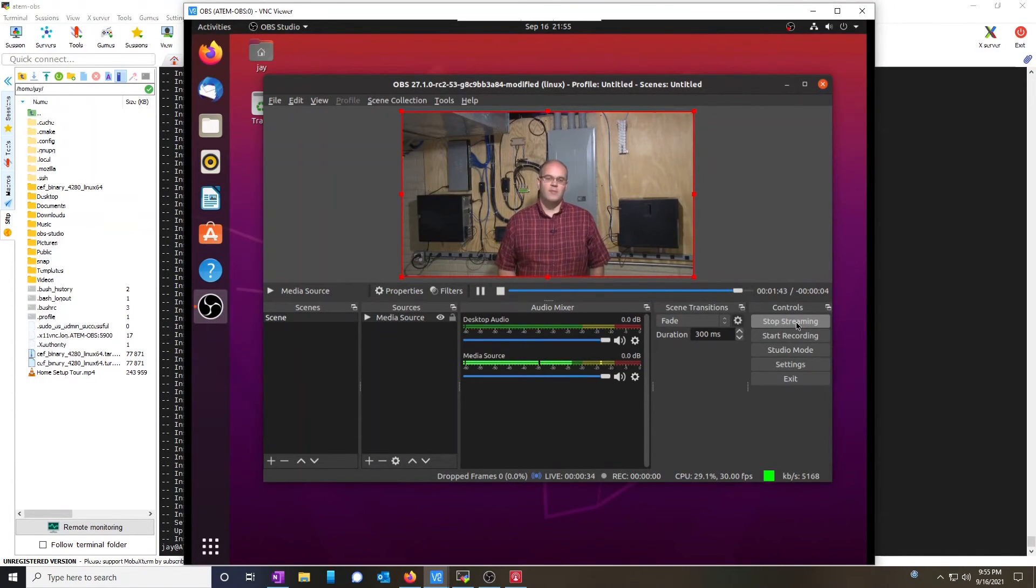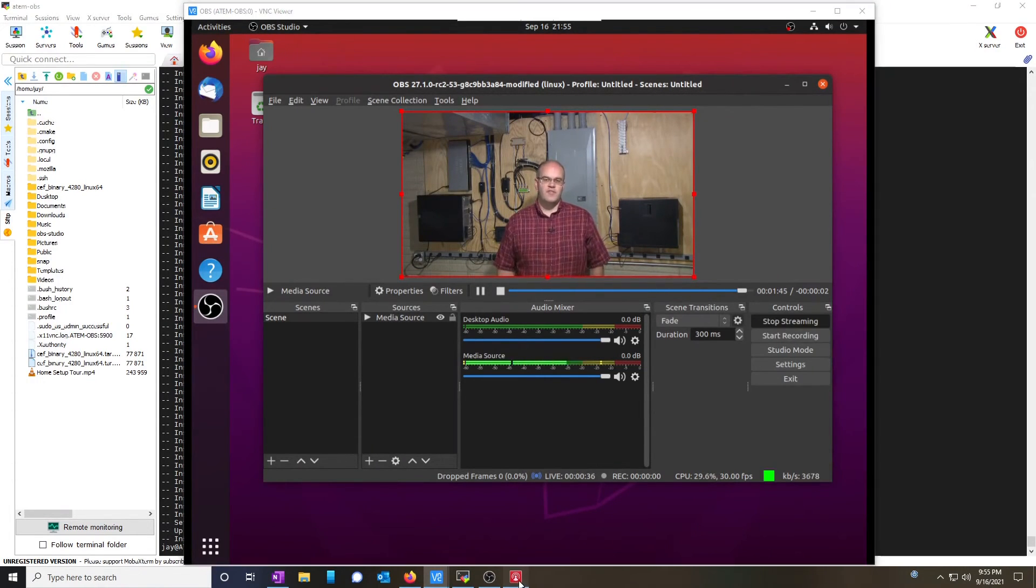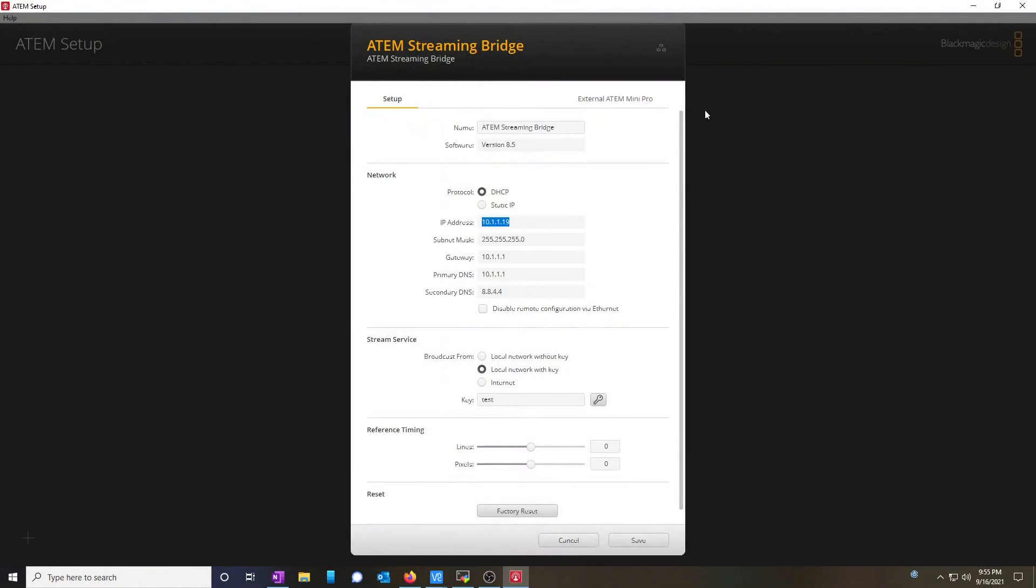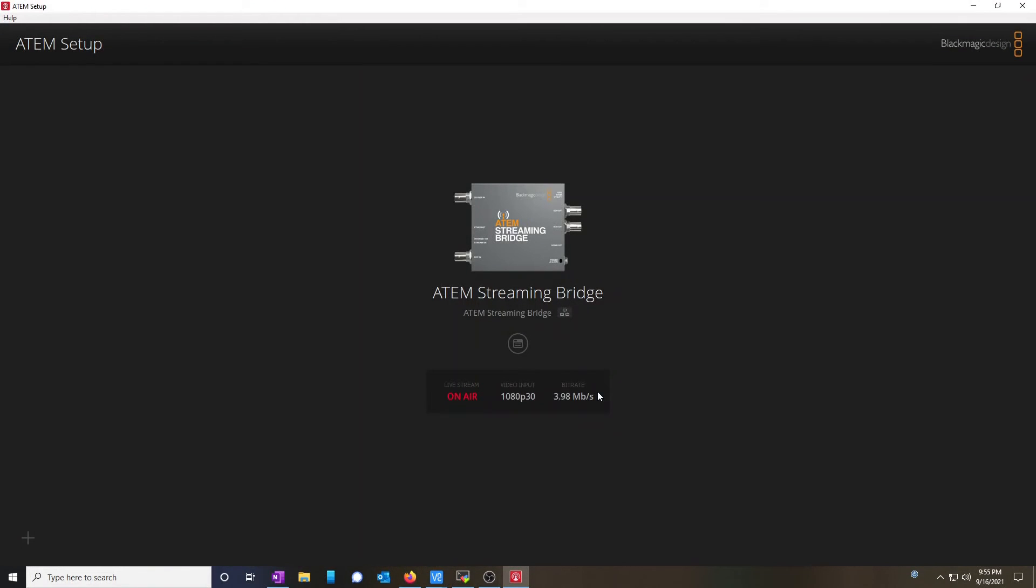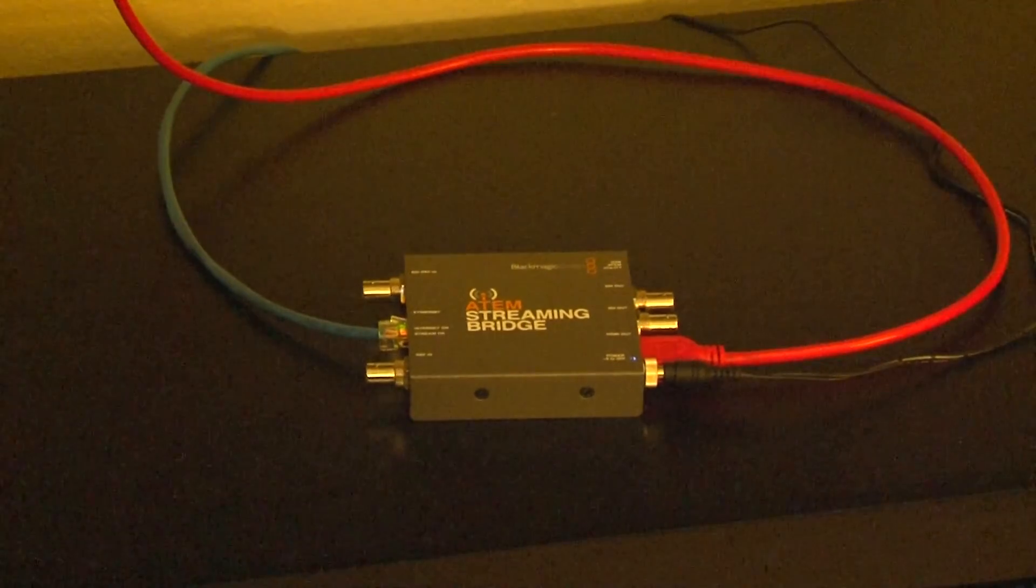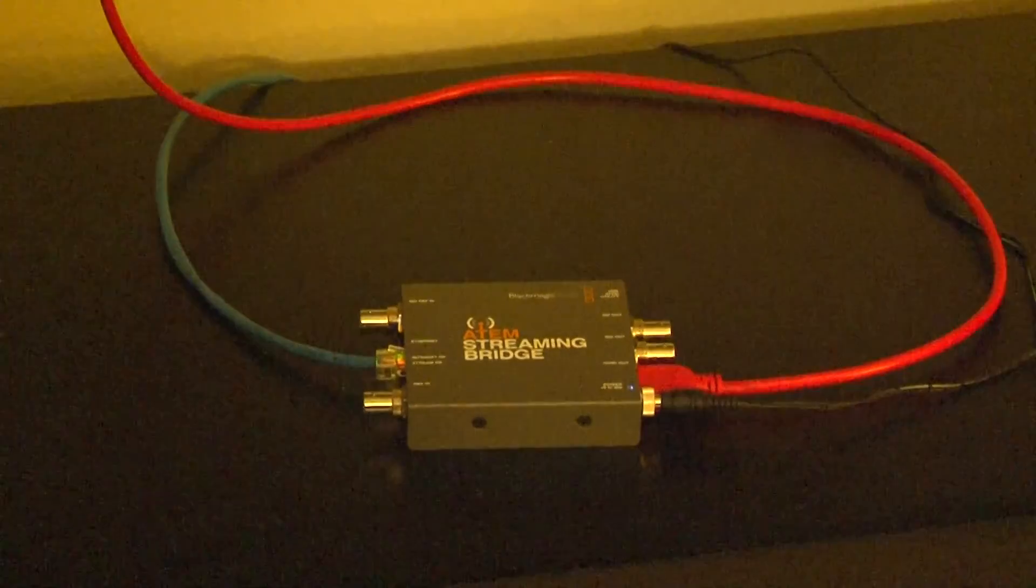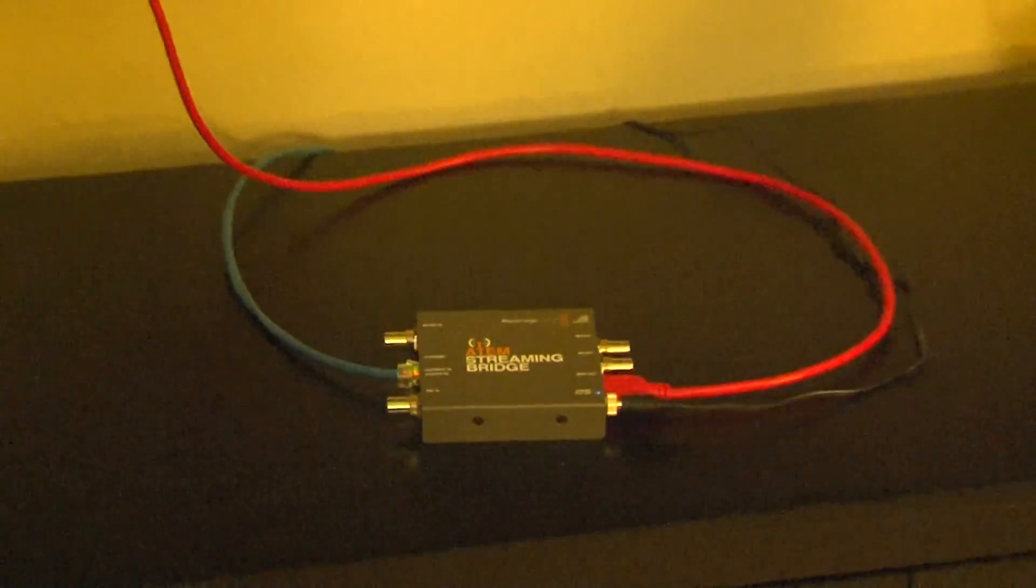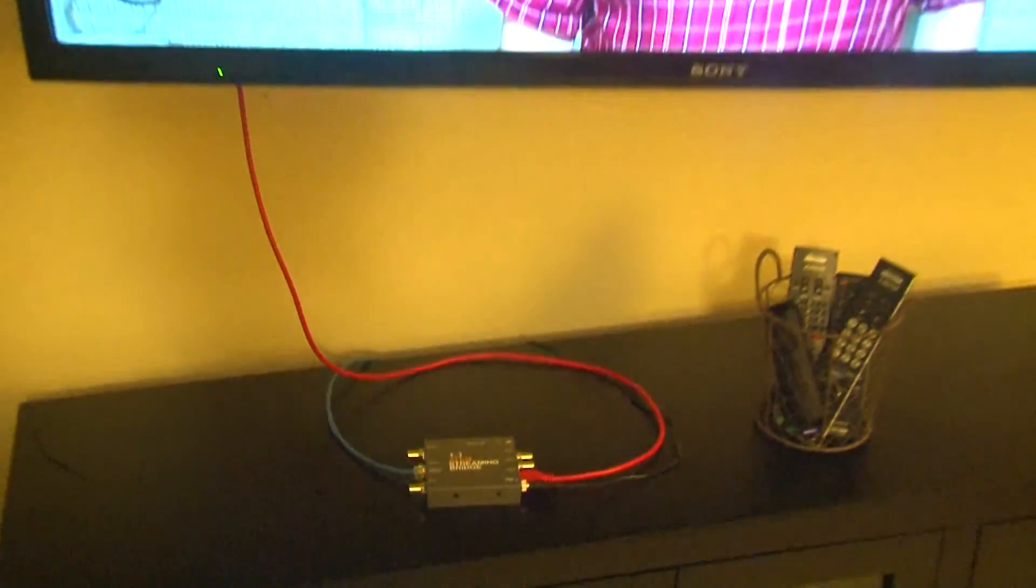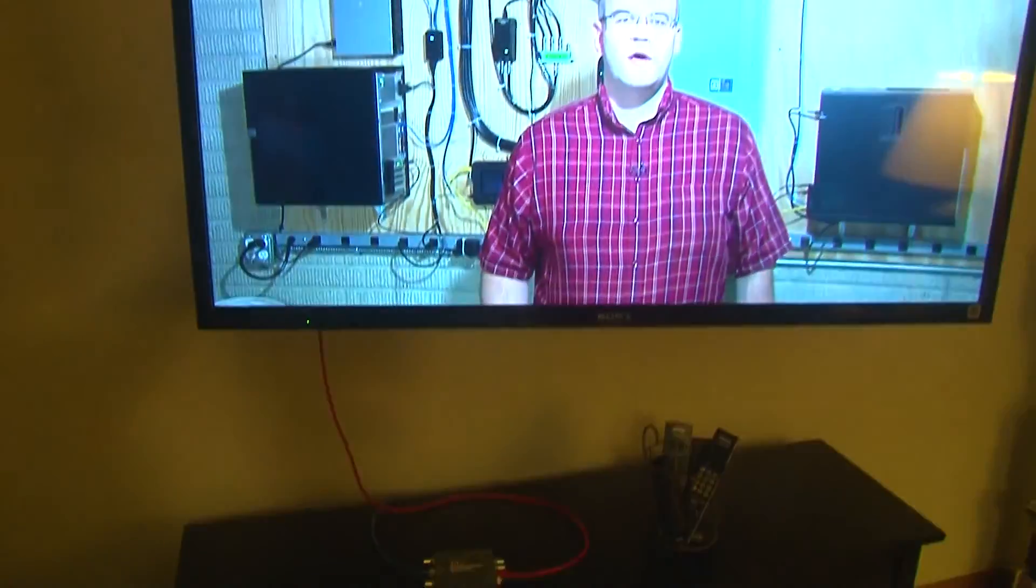Well, it looks like it's working. Let's check the streaming bridge software. It says it's on the air. Let's go look at the TV and see what it looks like. Here you can see the streaming bridge is plugged in via an HDMI cable to my Sony TV and is playing back the audio and video perfectly fine.